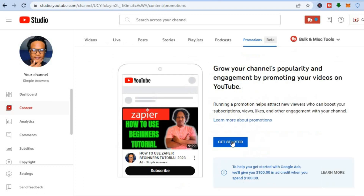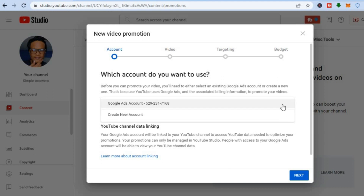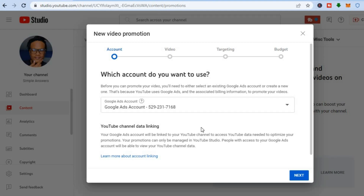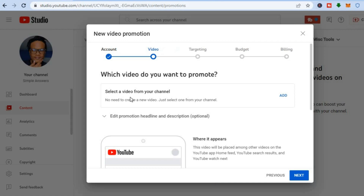Once you tap on Promotions Beta you'll be redirected to the dashboard. From there, tap on Get Started. If you don't have a Google Ads account, you can tap where it says Create New Account to create one. After creating your account, tap on Next.